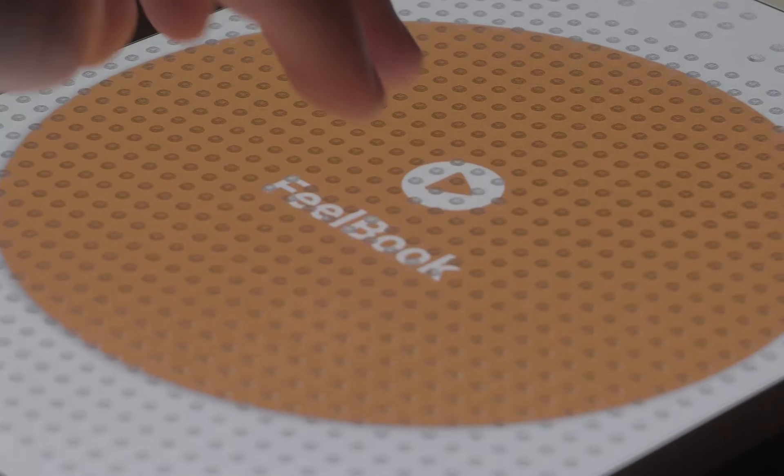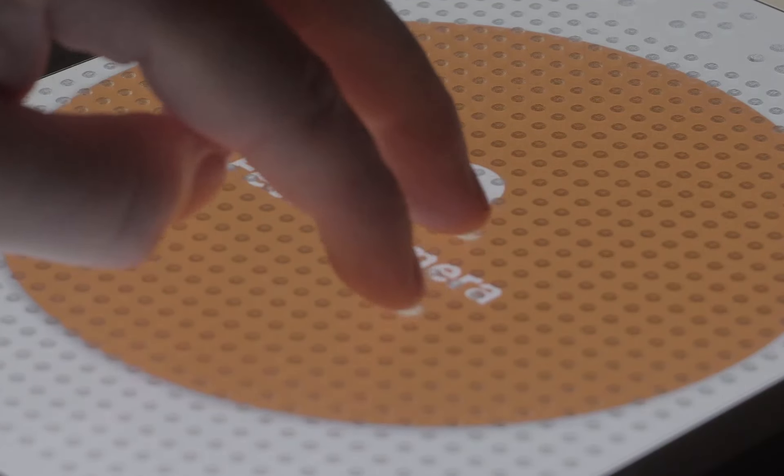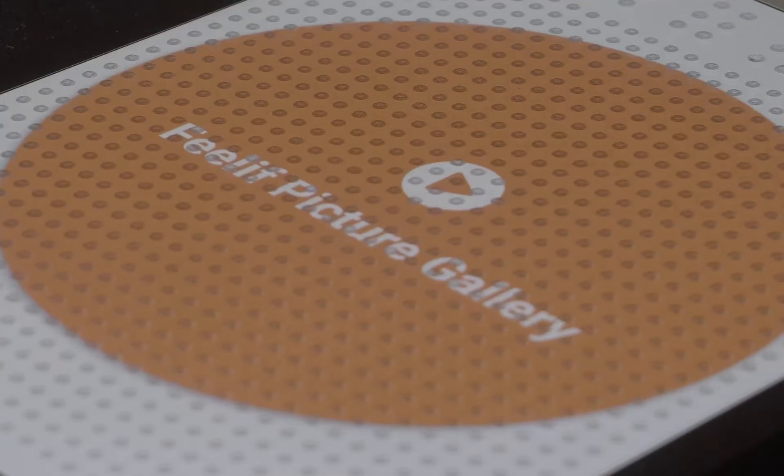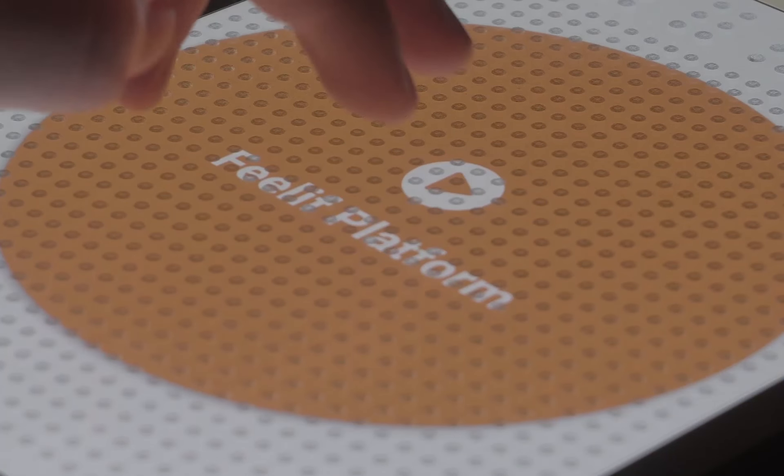With it, you can play games, learn, take and feel pictures, create new content, and much more.